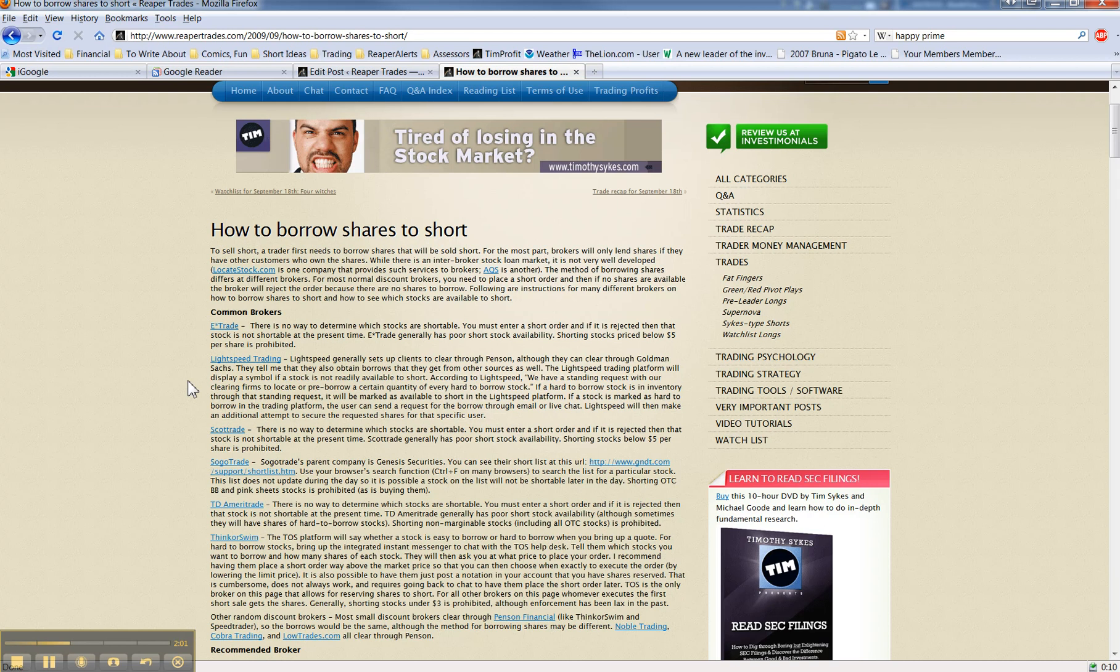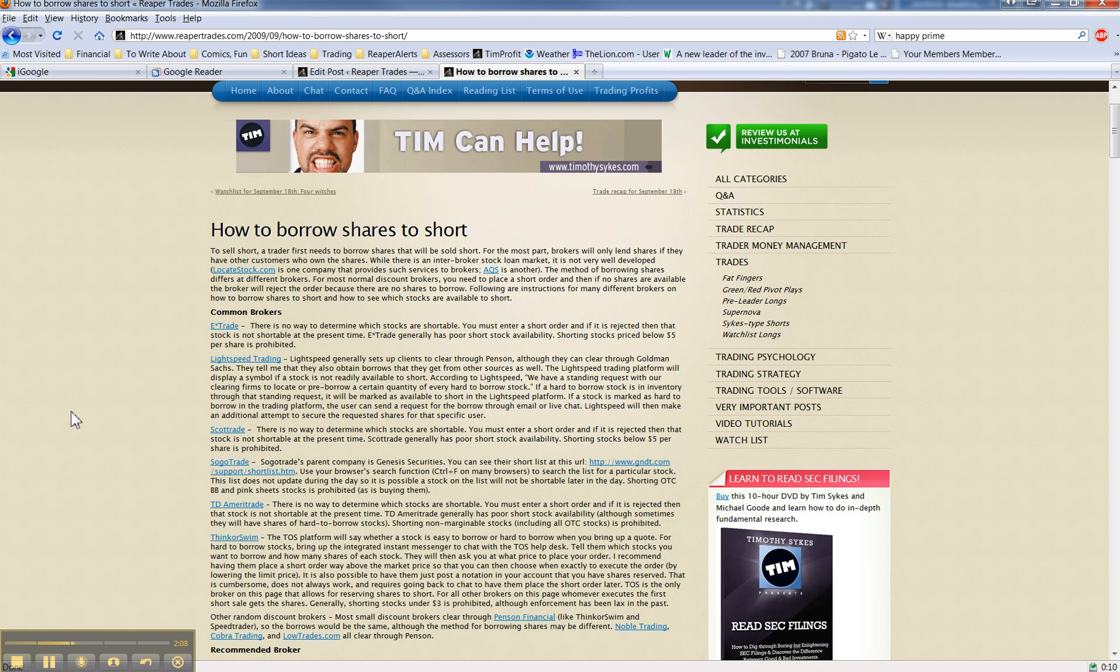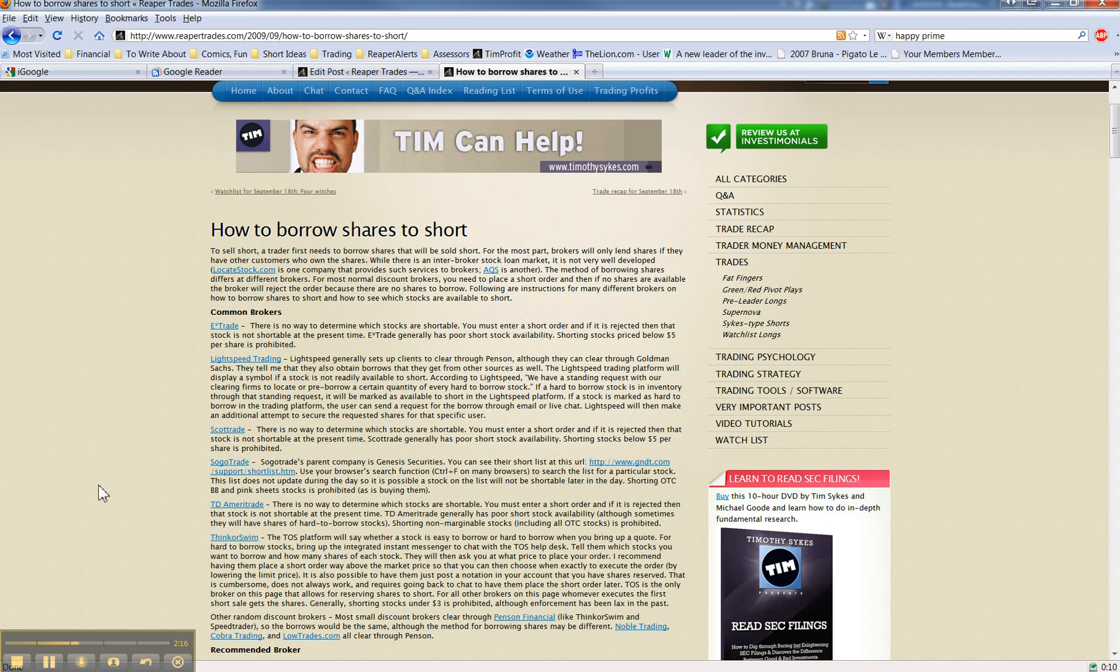So, Interactive Brokers, still the best for borrows. SoGoTrade, still second best, but very rarely do you get an OTC pump and dump available to short there. Thinkorswim will occasionally come through, or other Pinson brokers will occasionally come through with the shares to short.